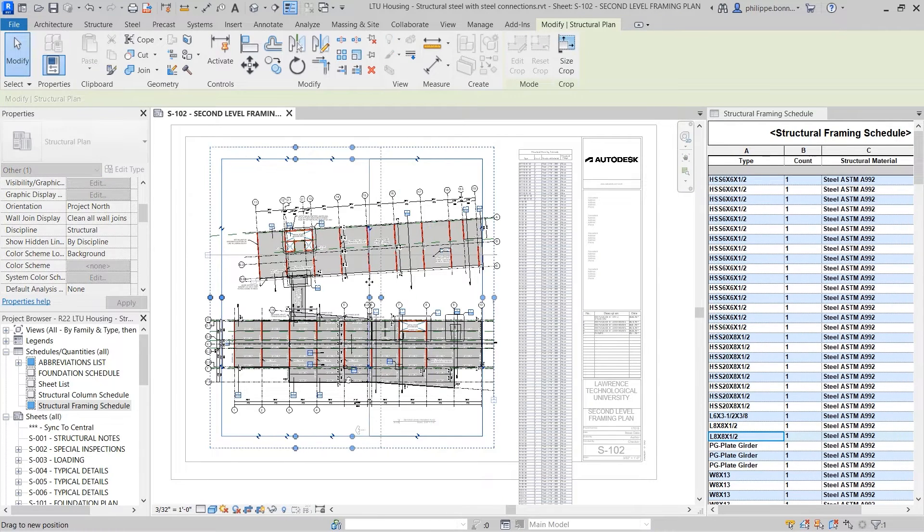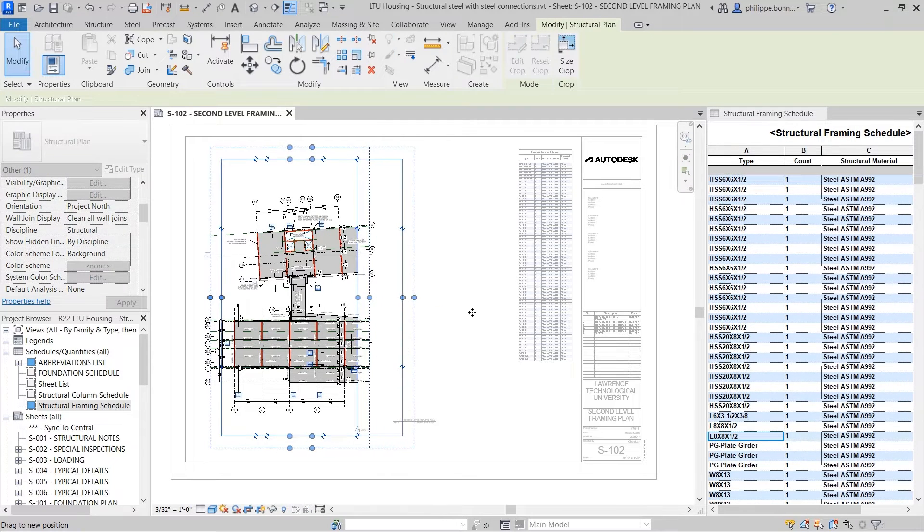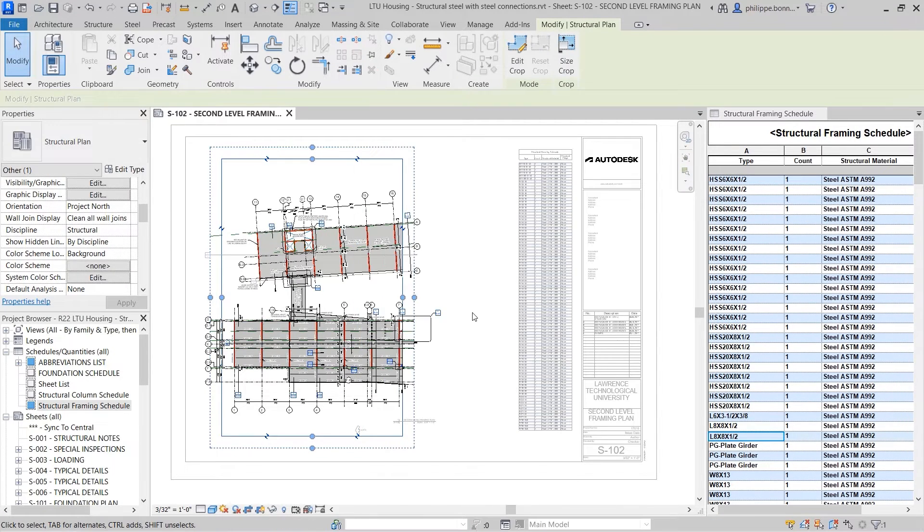The schedule is still live. If you crop a view on the sheet, the contents of the schedule will instantly update.